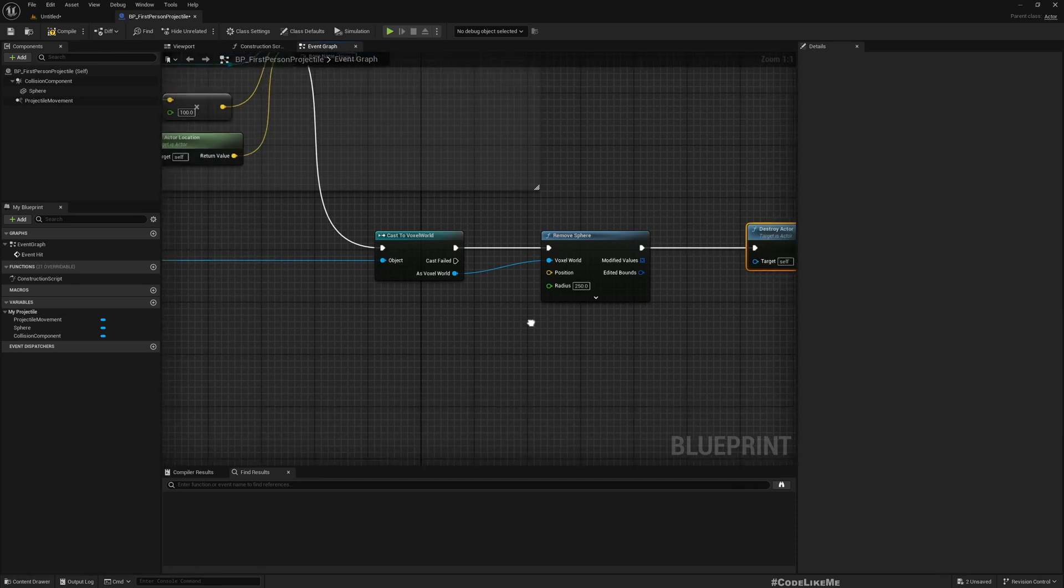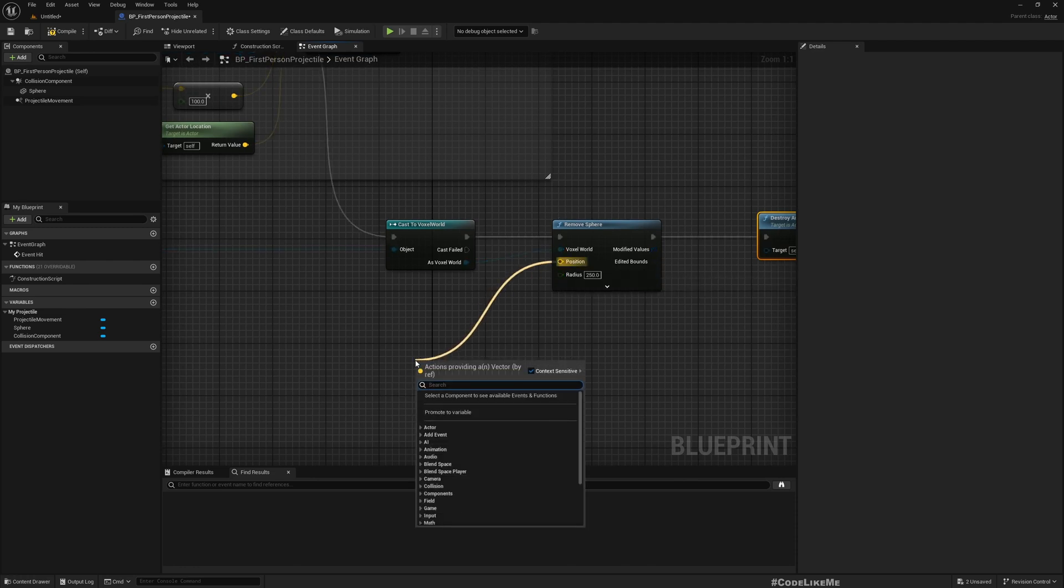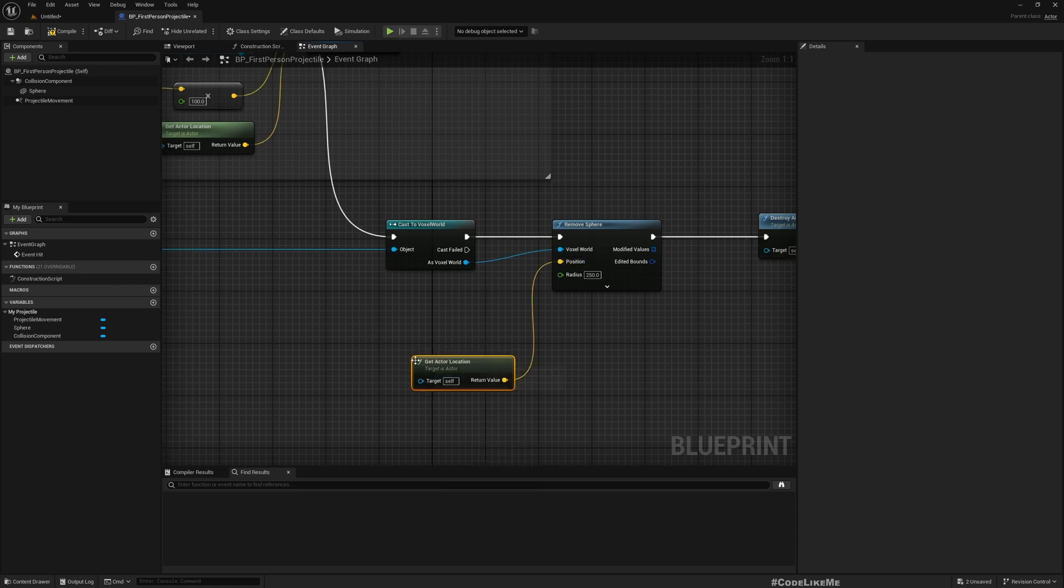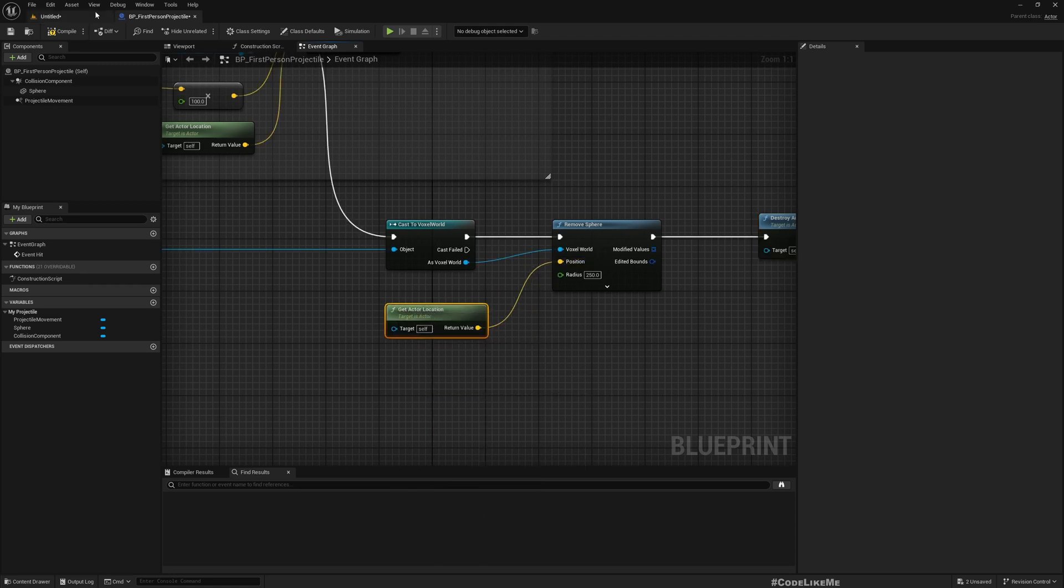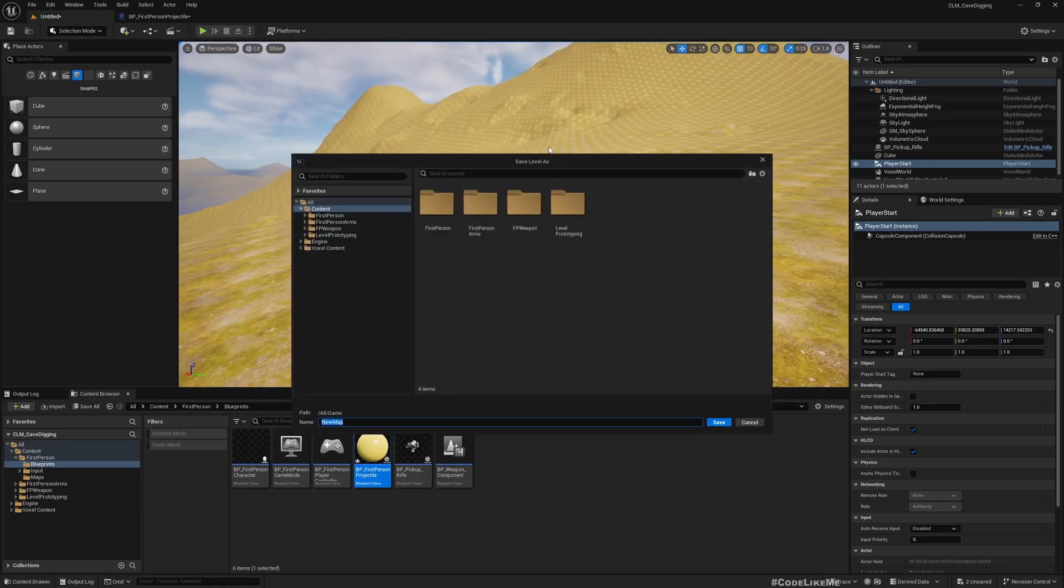The position is whatever the location of the bullet when the hit happens, so Get Actor Location. Let me save this.